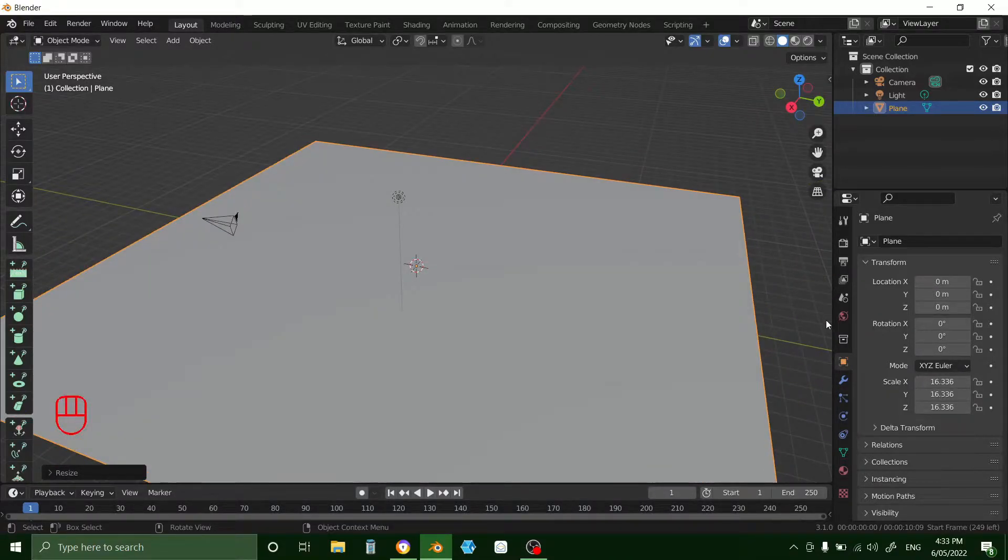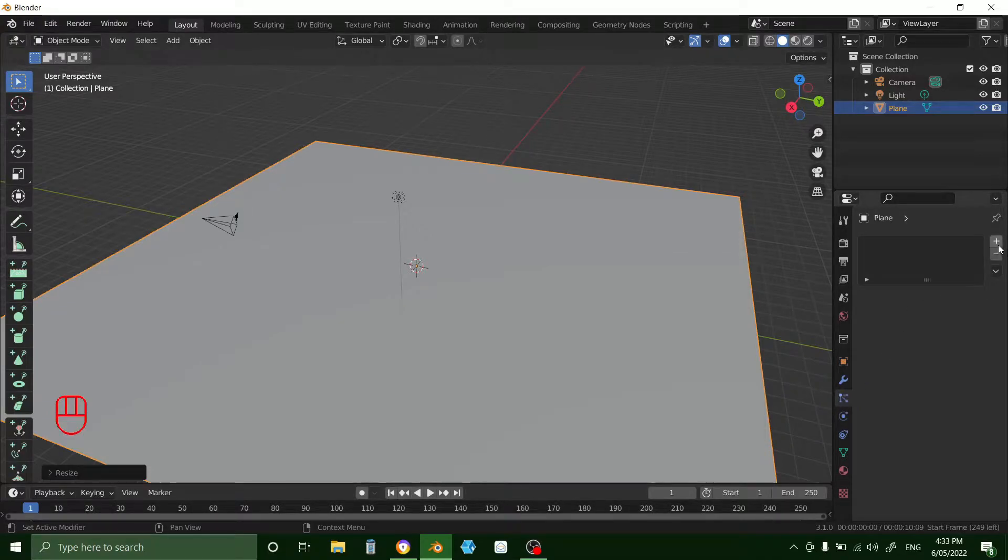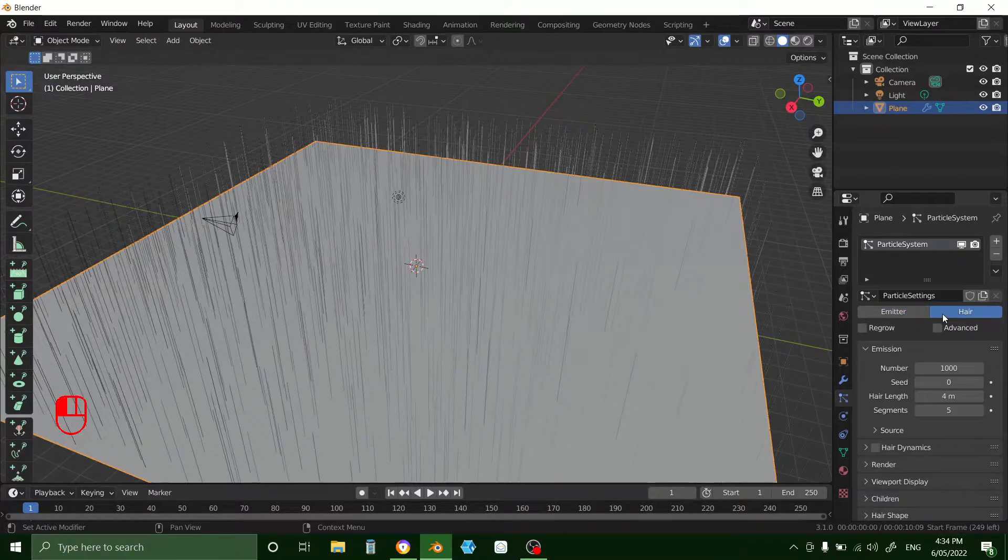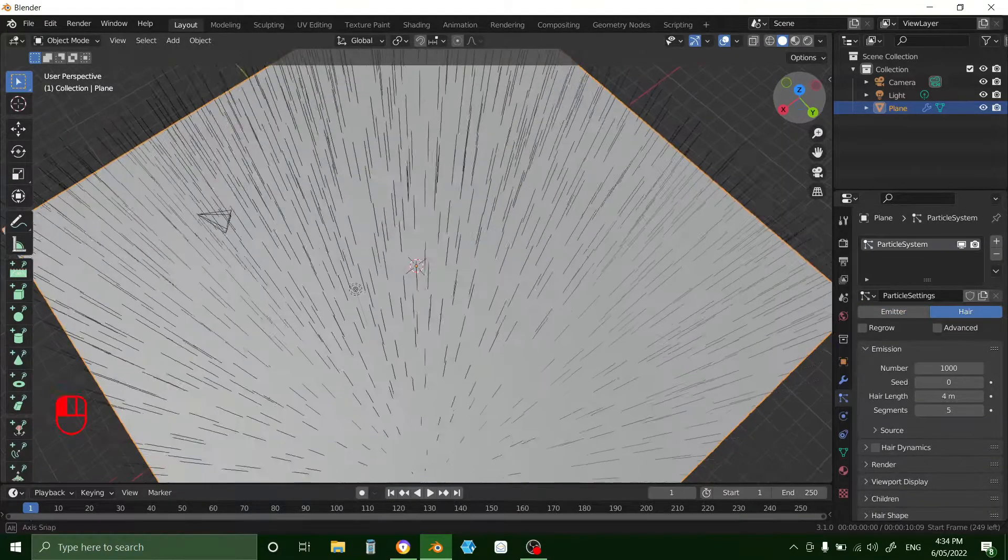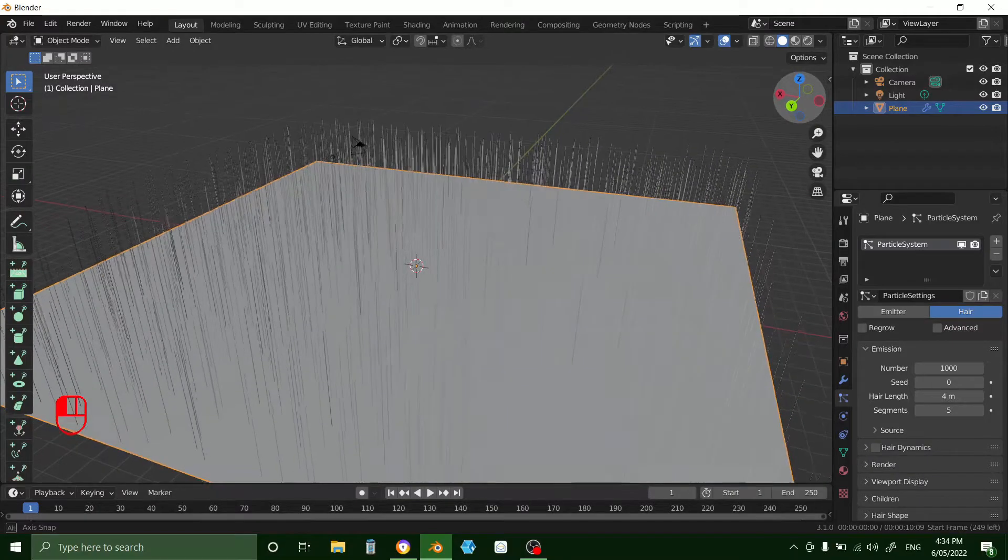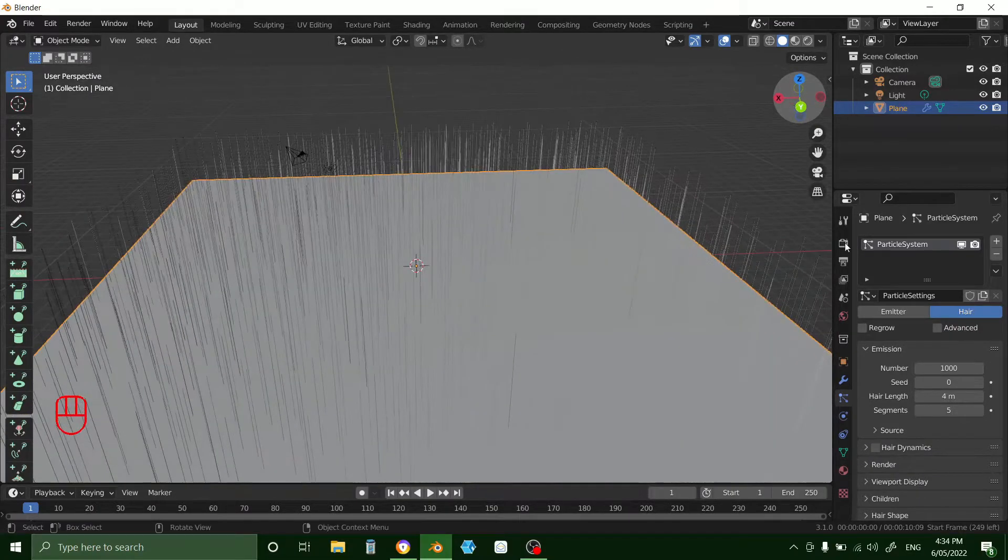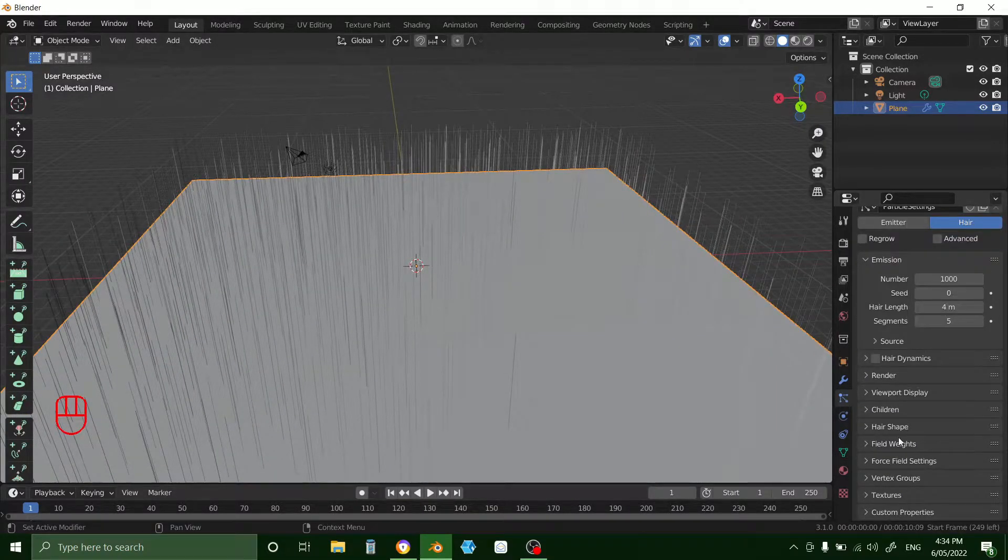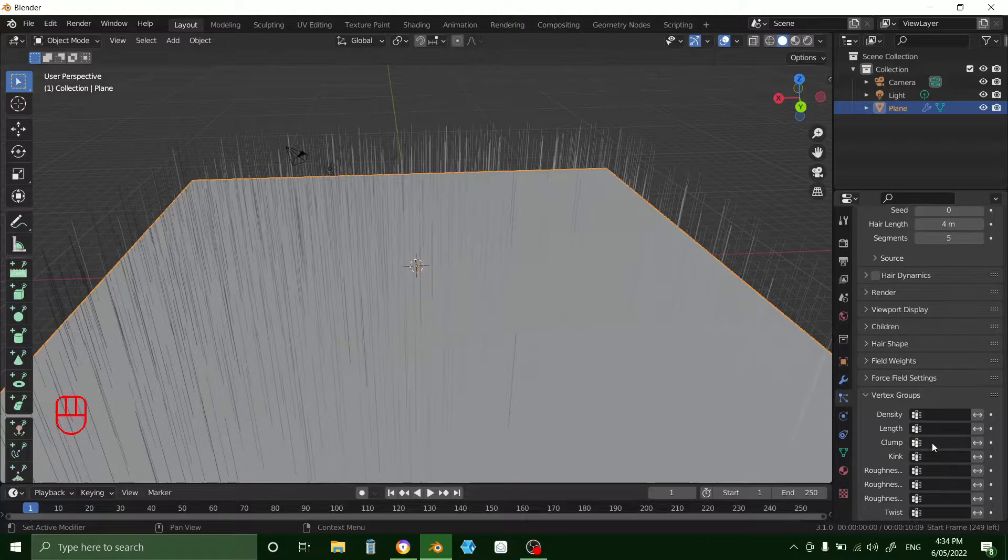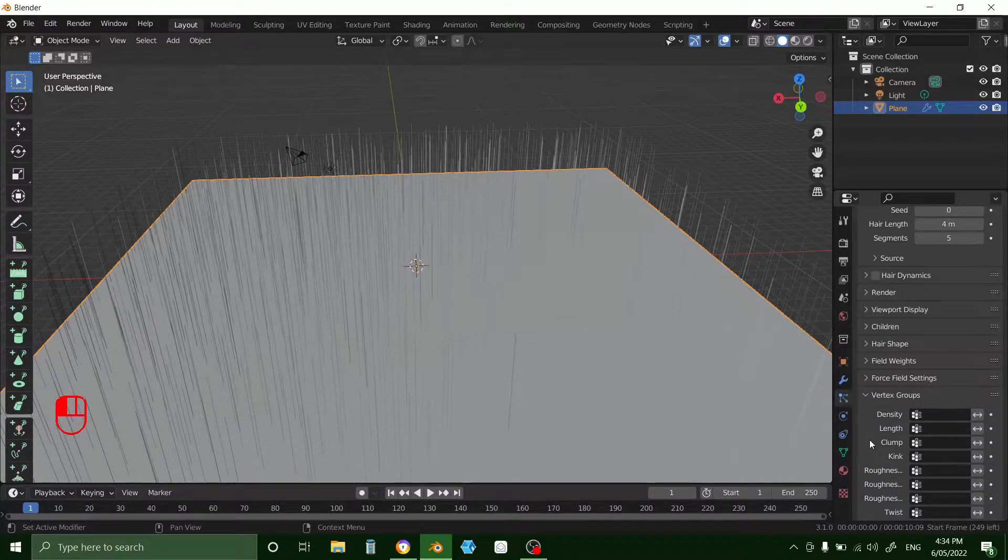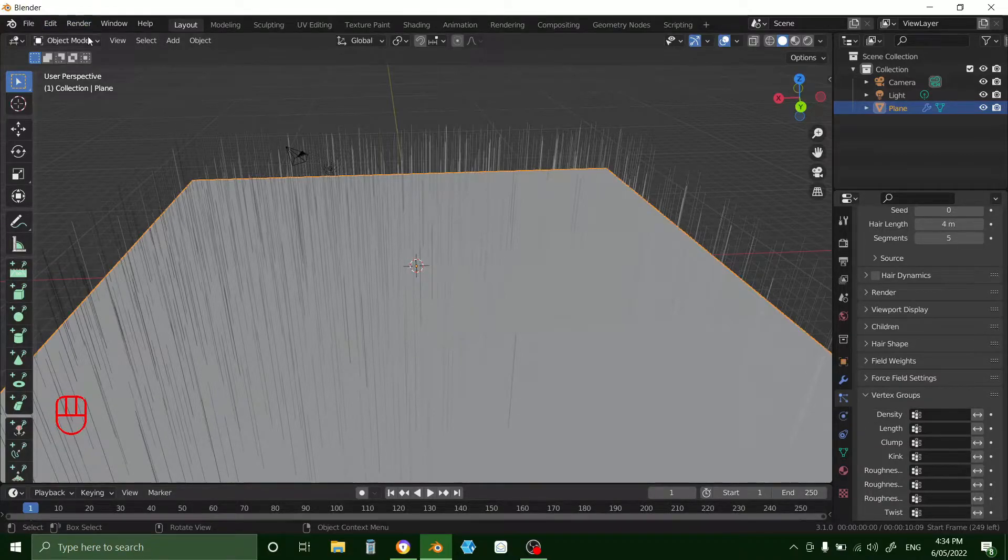Now we want to add a particle system down here in the particles tab, press the tab and hair. As you can see it's just randomly generated but we want to go down to vertex groups. Press density. As you see there's nothing there. That's what we're going to change.